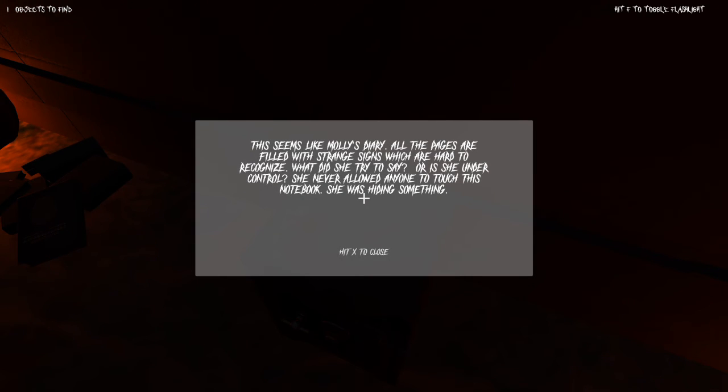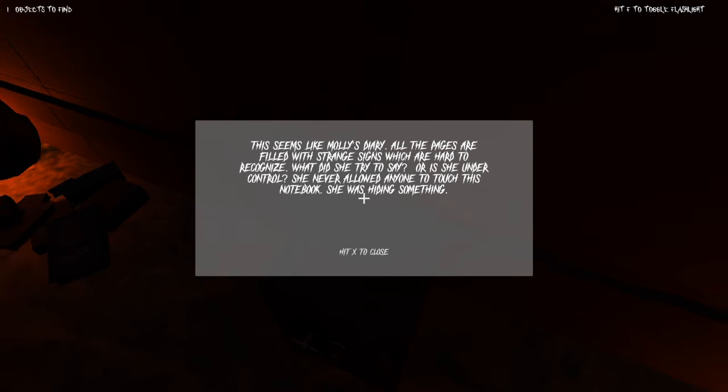It seems like Molly's diary. All of the pages are filled with strange signs which are hard to recognize. What did she try to say? Or is she under control? She never allowed anyone to touch this notebook. She was hiding something.